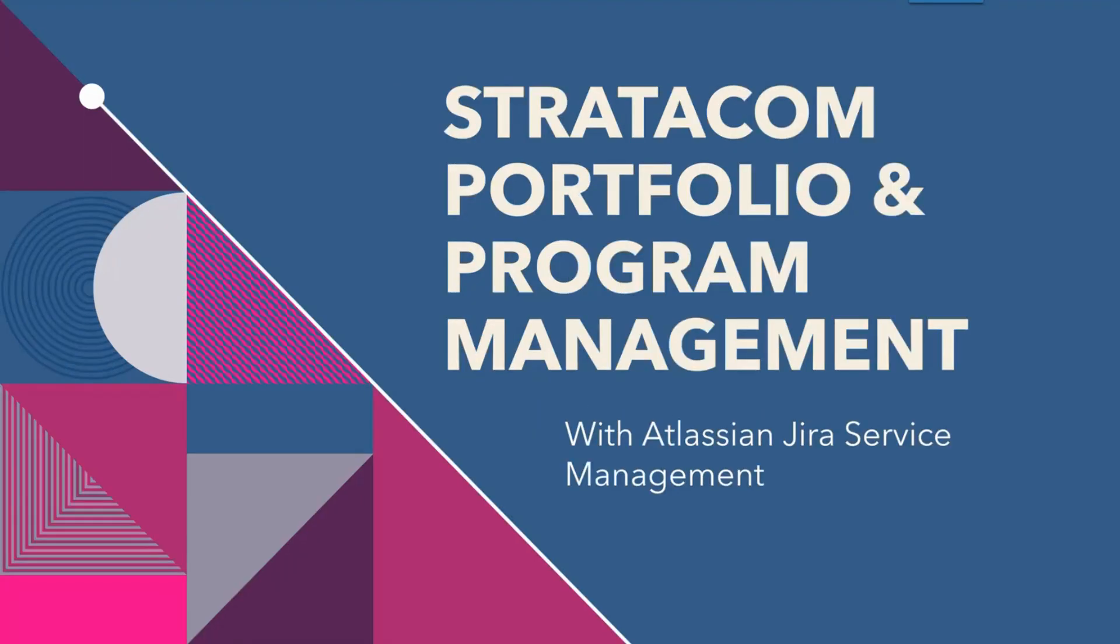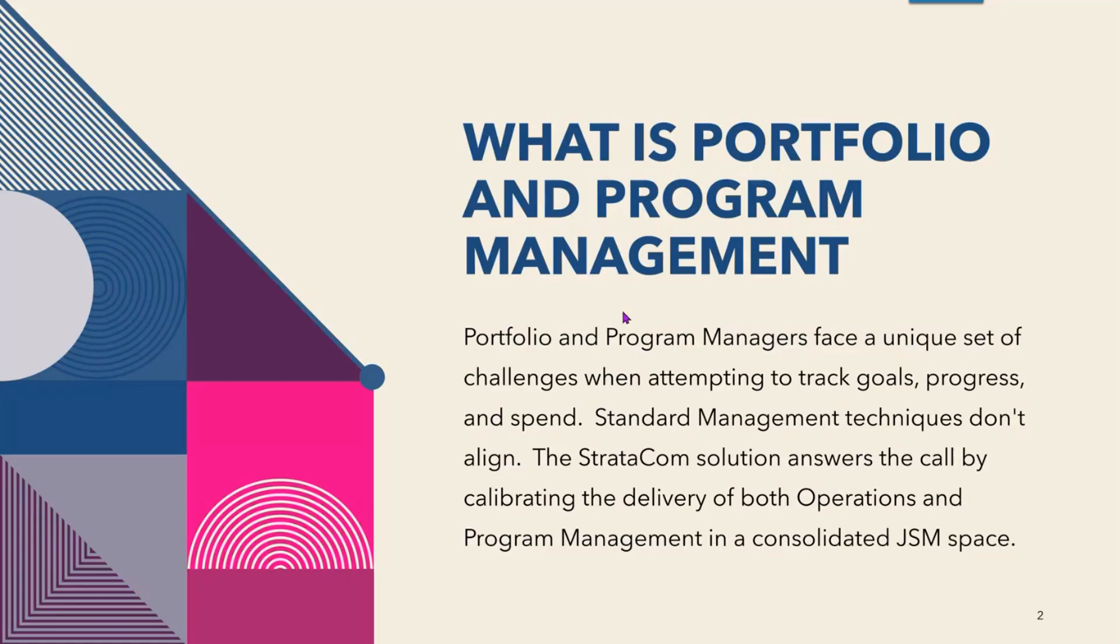Hello, welcome to the Stratacom Portfolio and Program Management Overview with Atlassian Jira Service Management.